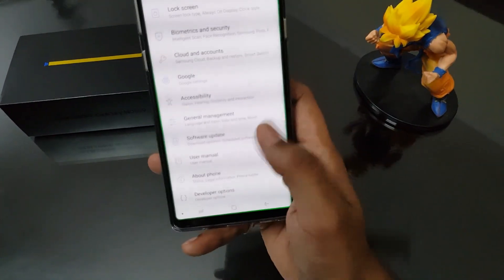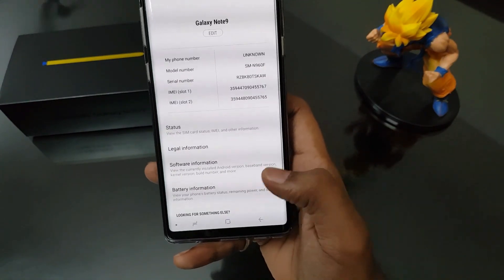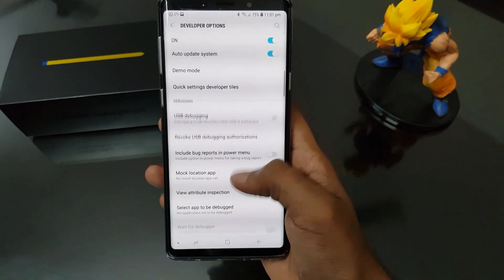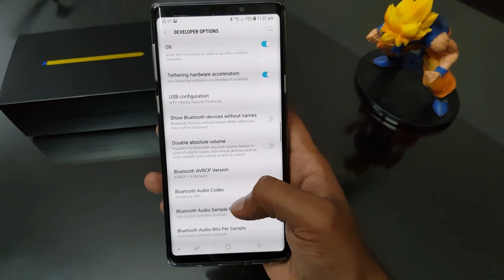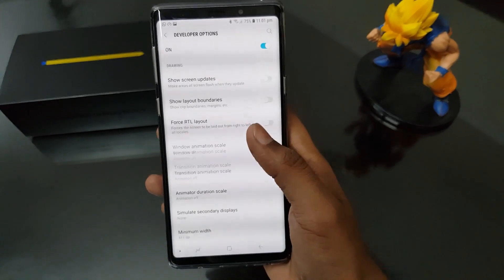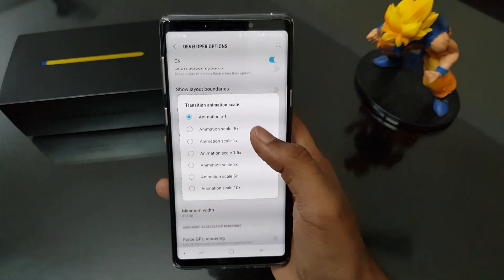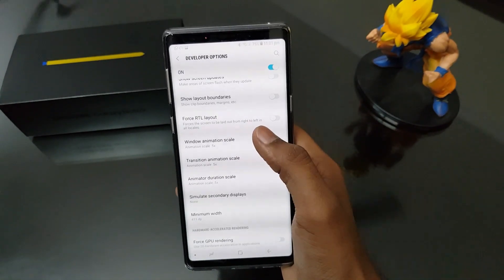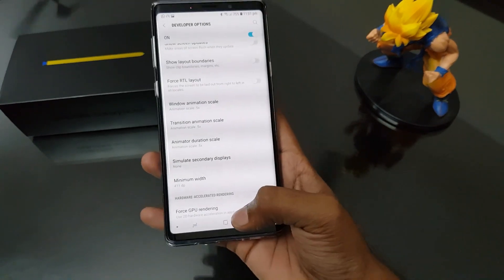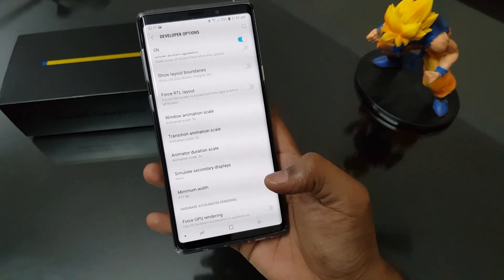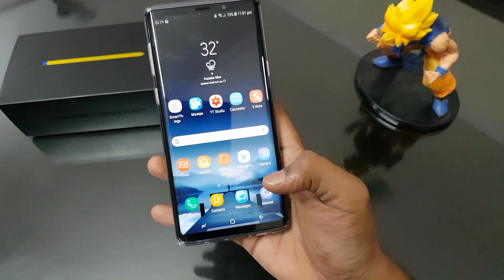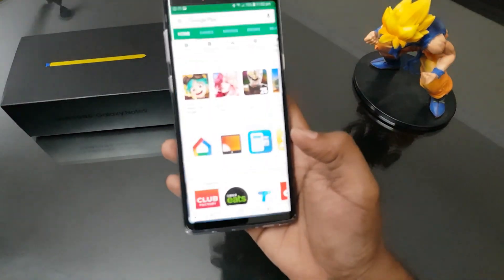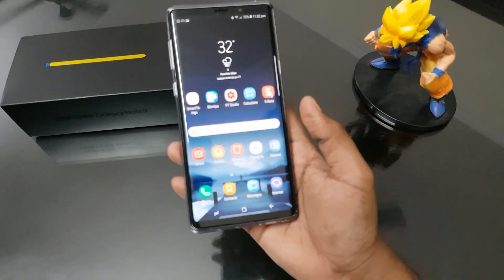If you don't want to completely remove the animation but still want speed, go back to Developer Options and set the animation scale to 0.5x. There will still be animation, but it will be half as fast as before. You can see there is still animation and all the apps are still launching fast.